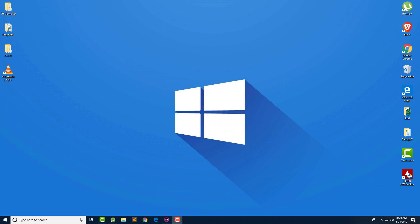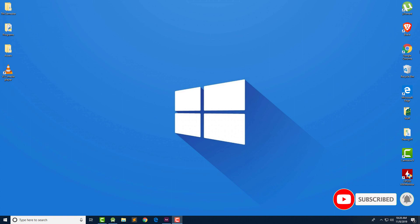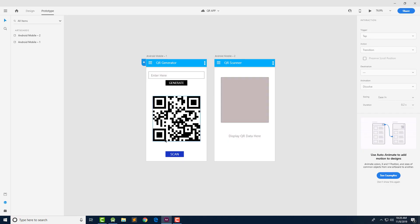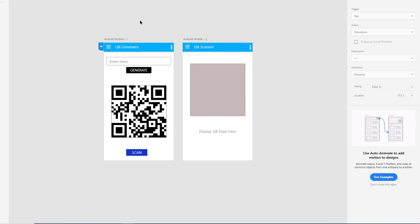Let me show you an example of how our application is going to look like. I have opened Adobe XD and here I have created a prototype similar to the app we are going to create today. We have two activities: the first one is QR Generator and the second one is QR Scanner. In the first part of this tutorial, the user enters a value and clicks the generate button to generate the QR code, or they can click on scan to open the scanner activity and scan an existing QR code, with the value displayed in a text view.